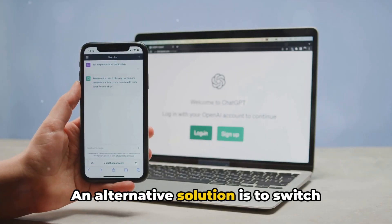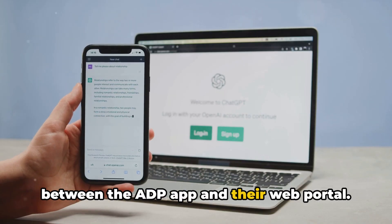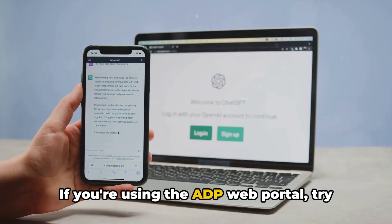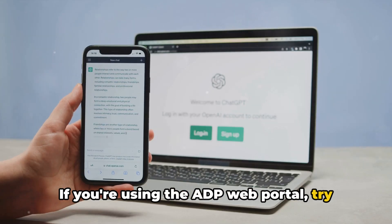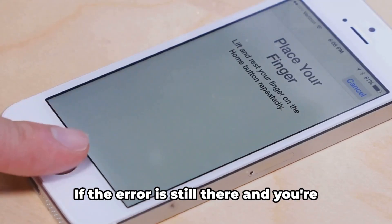An alternative solution is to switch between the ADP app and their web portal. If you're using the ADP web portal, try logging in with the ADP app and vice versa.